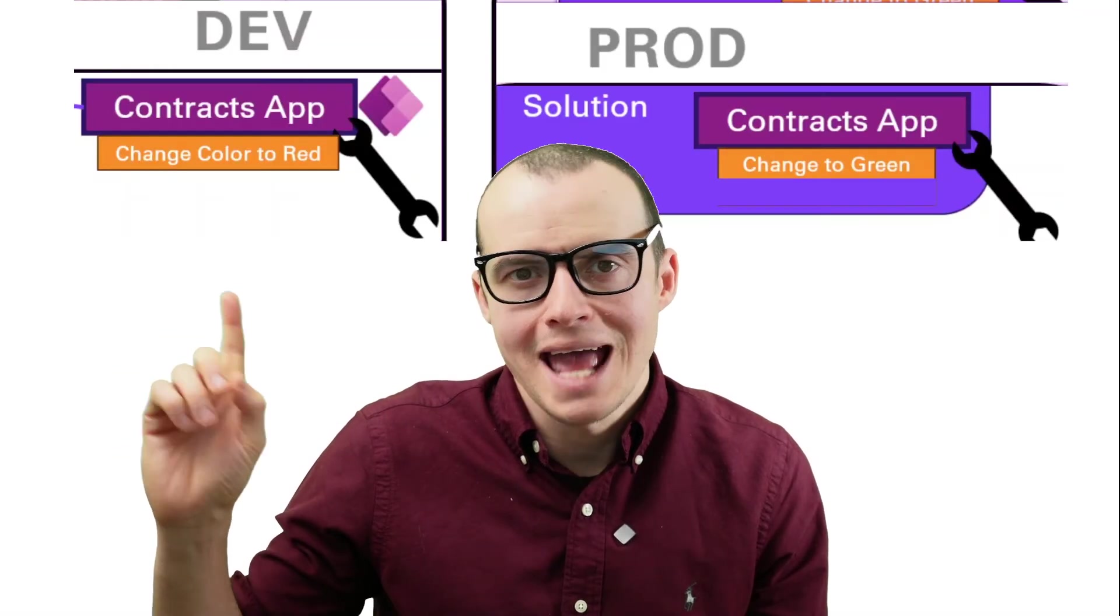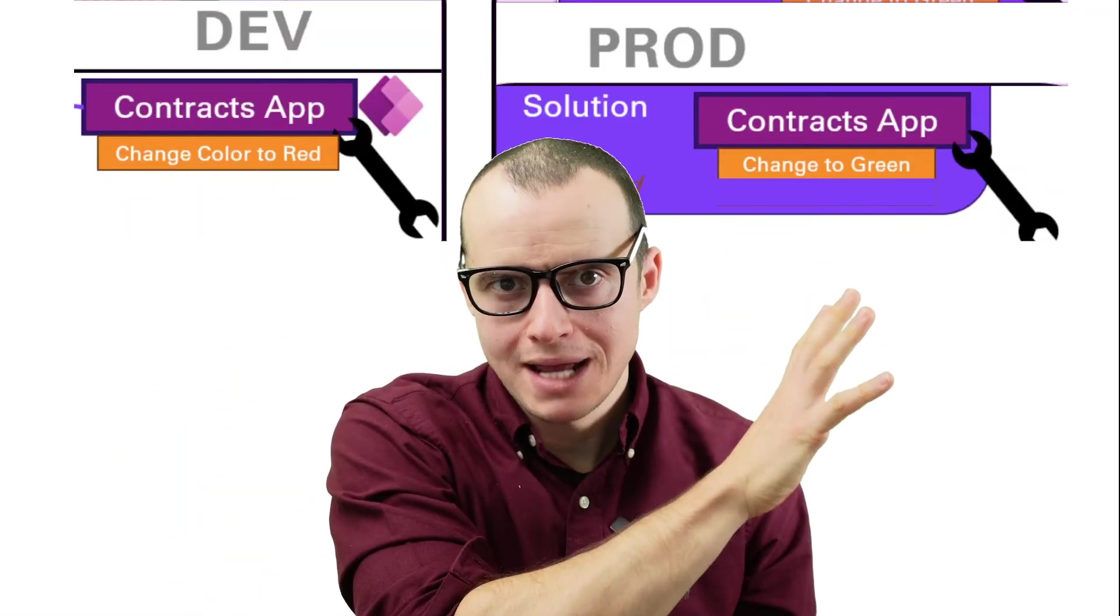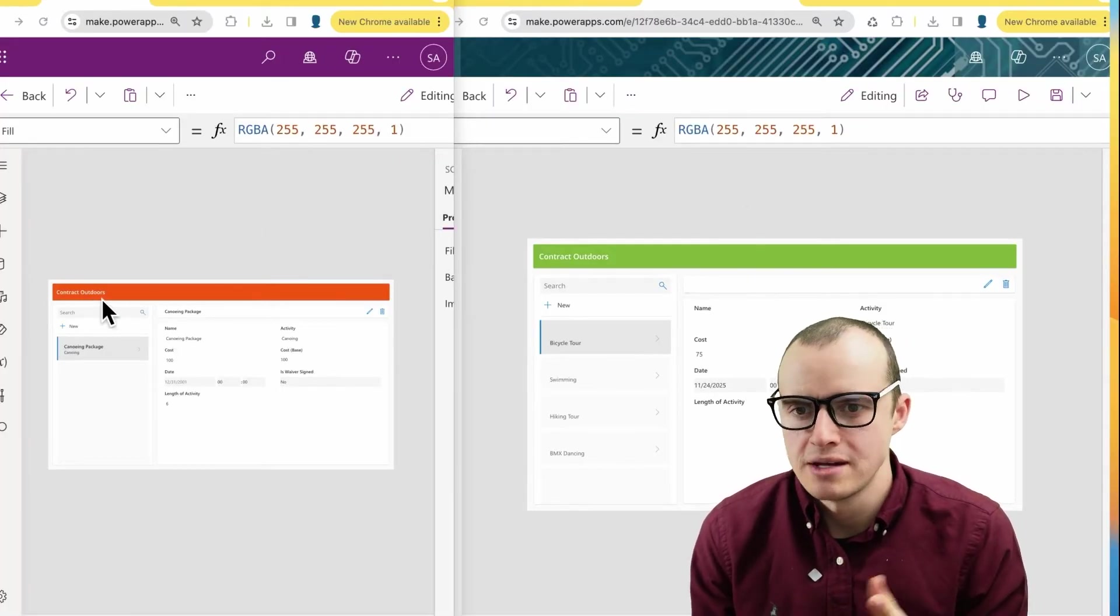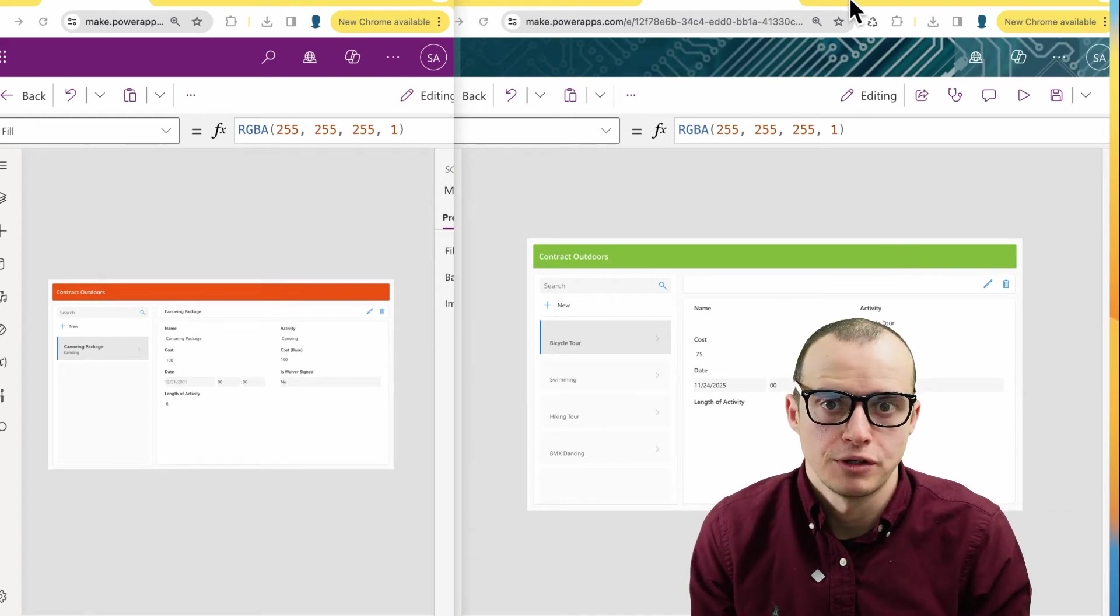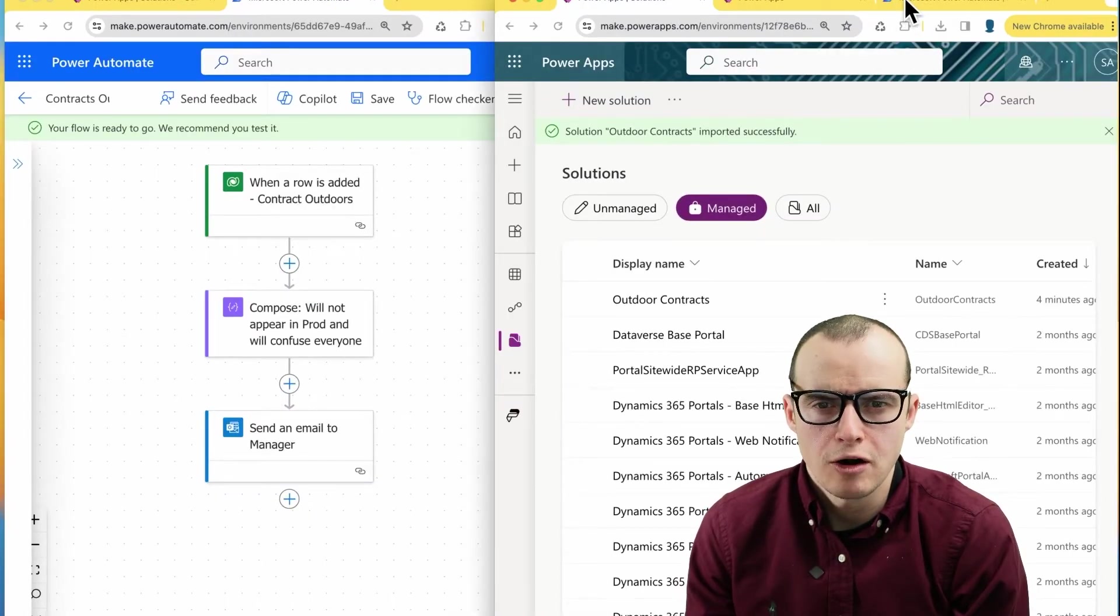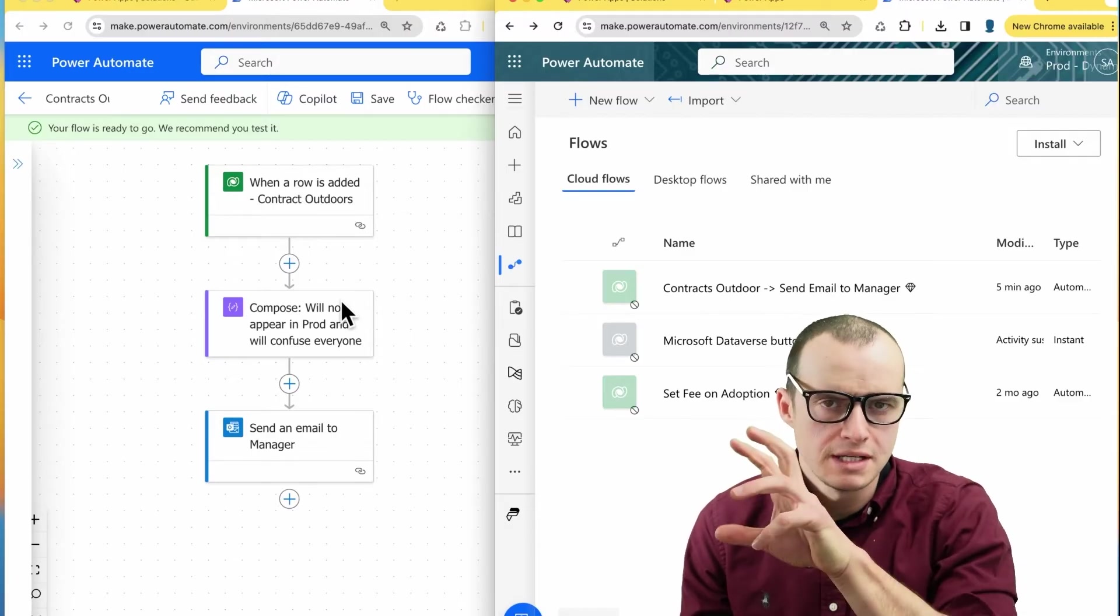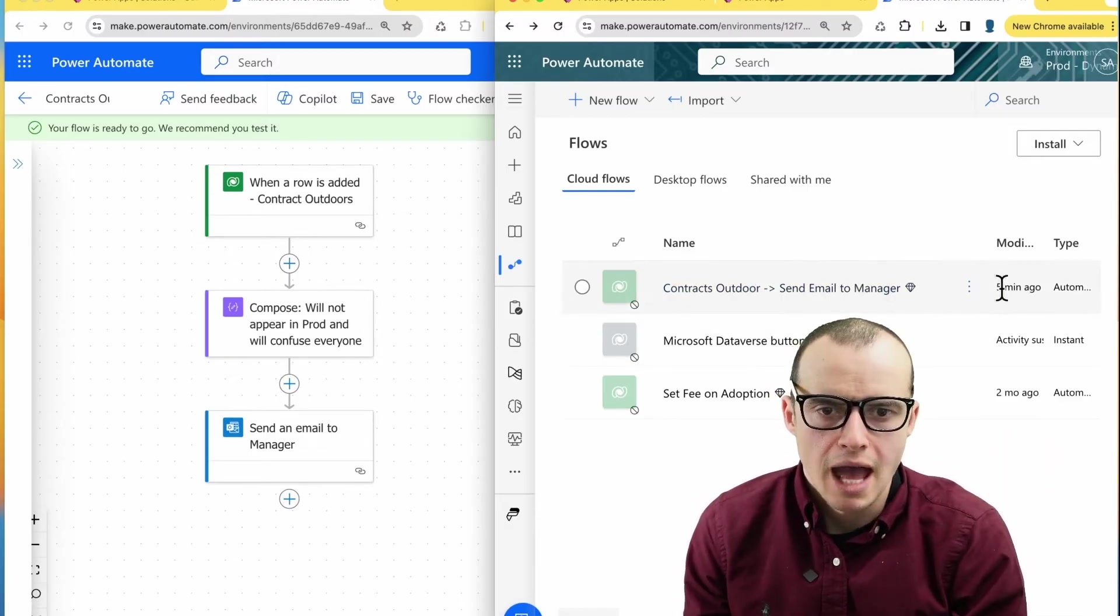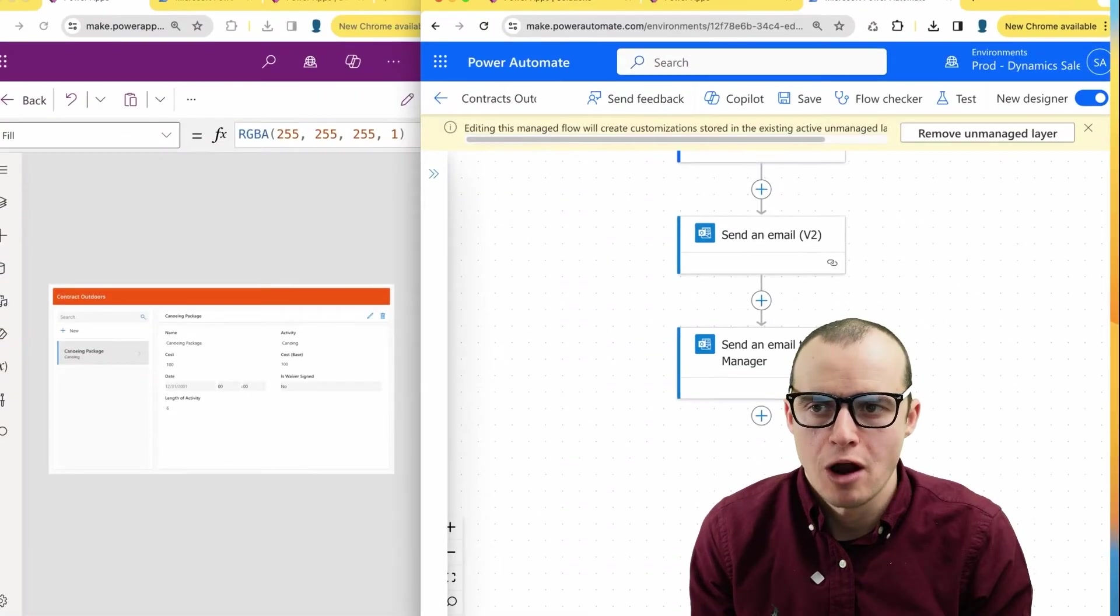When I deploy this, you would think that this power automate and canvas app change would override what I did in production. But watch what happens. So in production, clearly the changes we made in dev did not actually override what was in production like we expected. After import, if we look at our power automate flow, this is what was in dev that I imported. So this is what I expect to see. And it was modified five minutes ago. Let's open it.